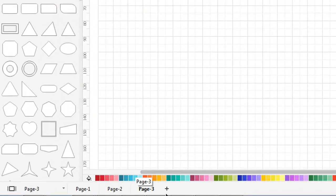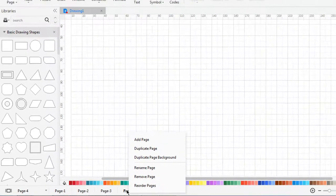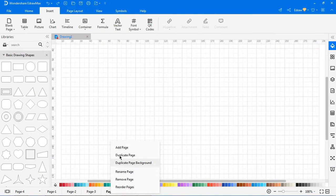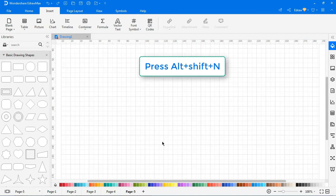Clicking on the plus sign adds blank pages. You can also right-click on the page and click add page. Pressing Alt Shift N also adds new pages at the footer.